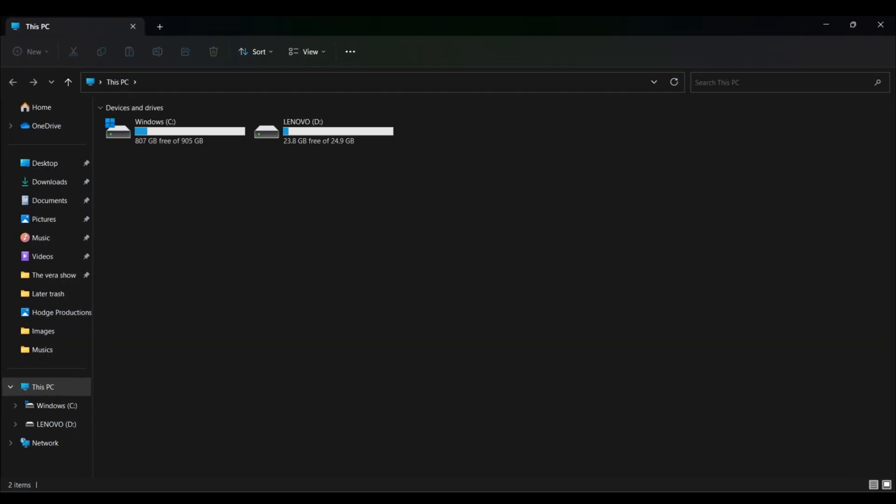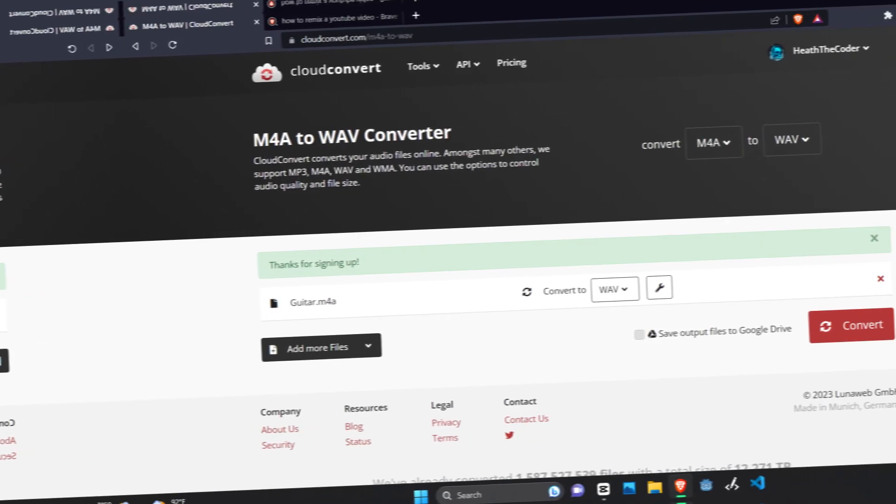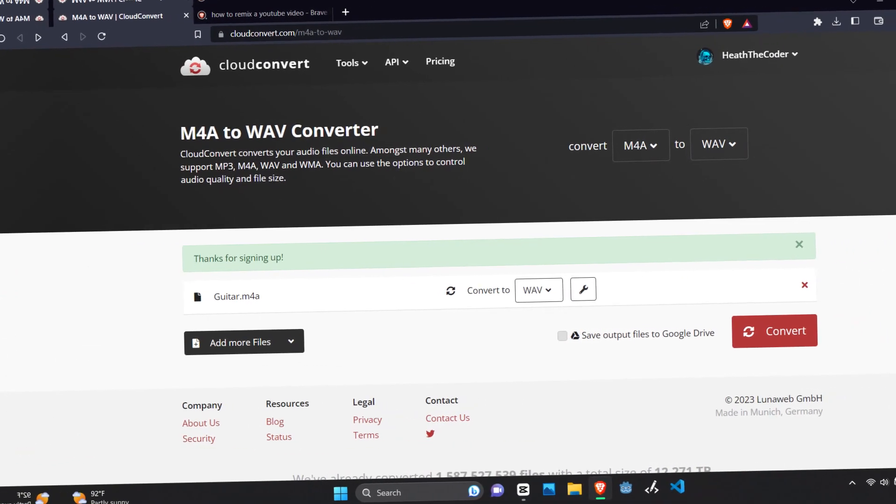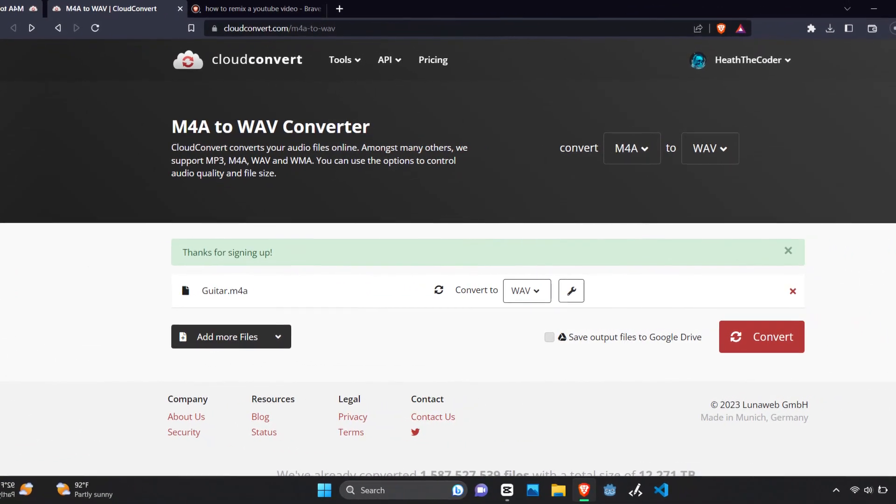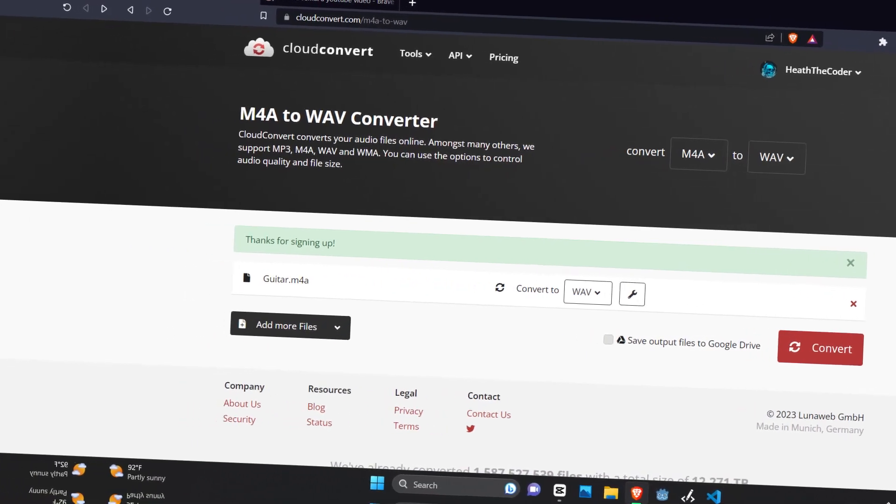Go to your files and get the music you want. I've got a recording of my guitar in here I'll be using. So it needs to be a WAV file, so if it's not already, go convert it in Cloud Convert or something like that.